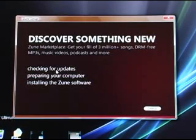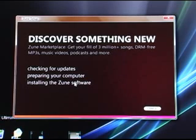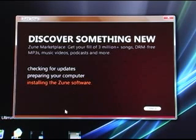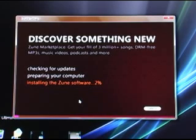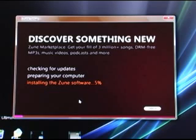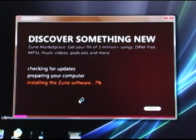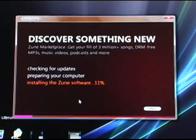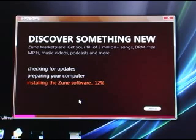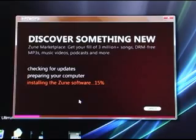Now, it says it's going to check for updates, preparing your computer, and installing the Zune software. I have a little progress bar down here. Now, it hasn't prompted me to uninstall the old software, so that may mean that the two pieces of software can coexist side by side. What may be happening is that it's just going to simply replace the old software on my computer without prompting me, which is actually probably the best user experience, because you don't want to always tell users that they have to uninstall software. That can be a little bit confusing and daunting for some people. We're just going to let this install, and we'll come back when it's done.